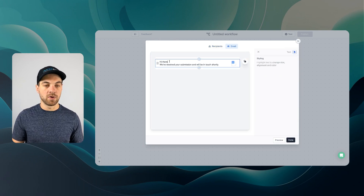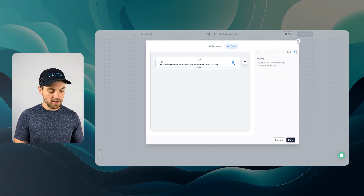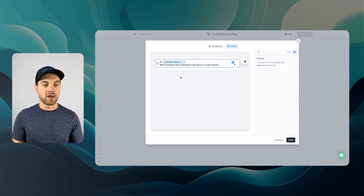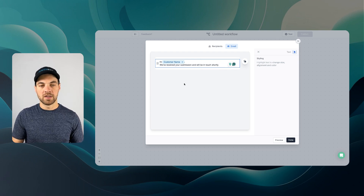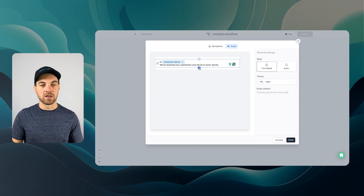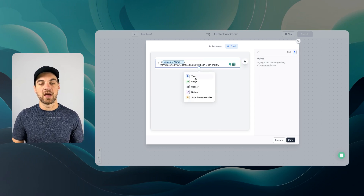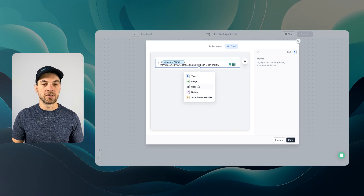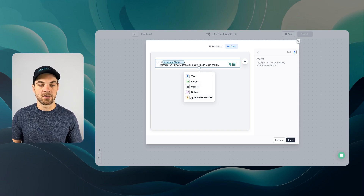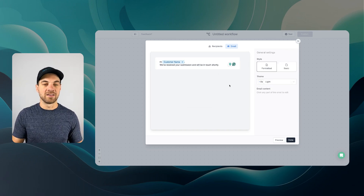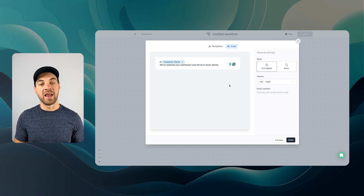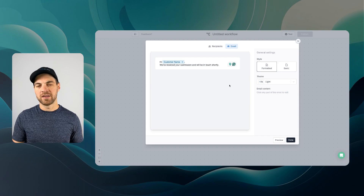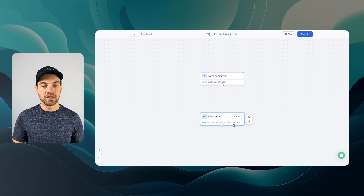I'll customize the email body — instead of 'hi there', I'll bring in the customer name dynamically and write 'we've received your submission, we'll be in touch shortly.' You can add text, images, spacers, buttons, a submission overview, or dynamic information from a previous step. We'll keep it simple and hit done.